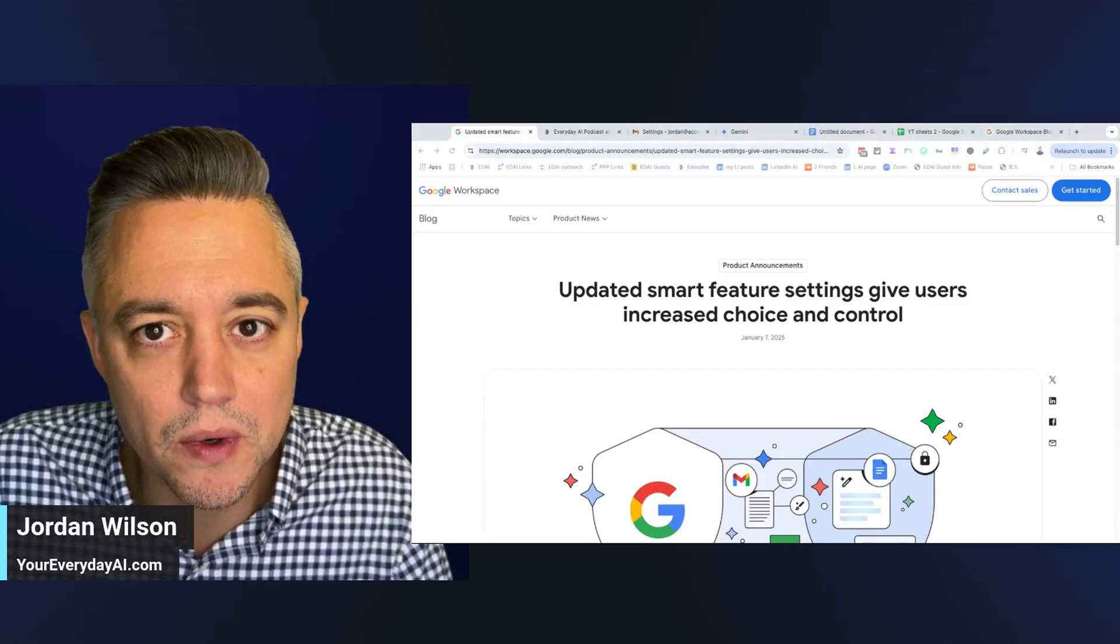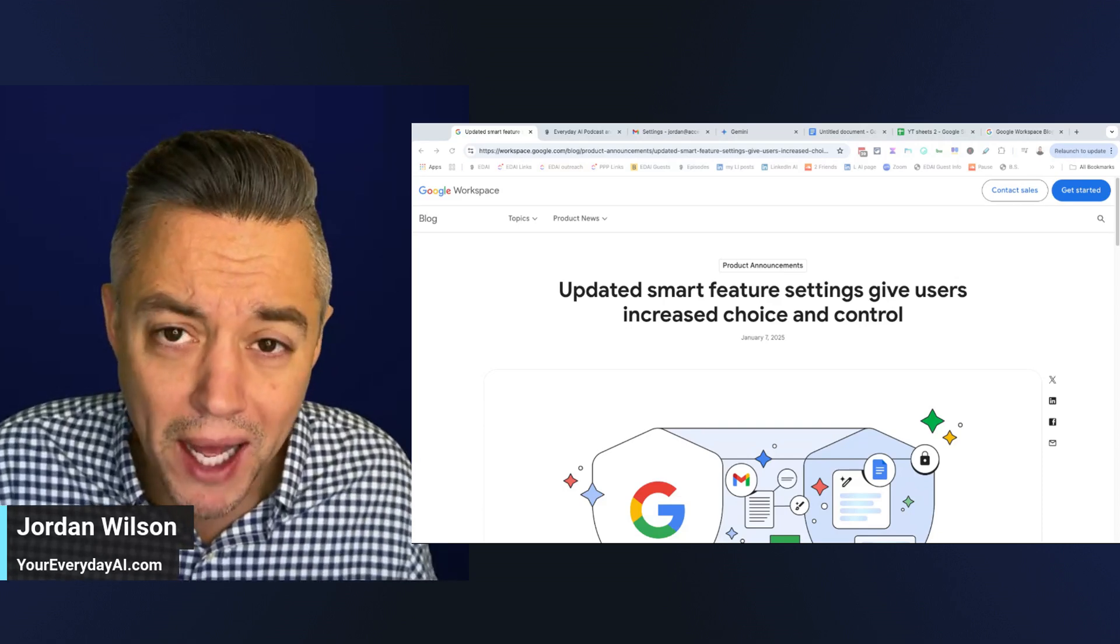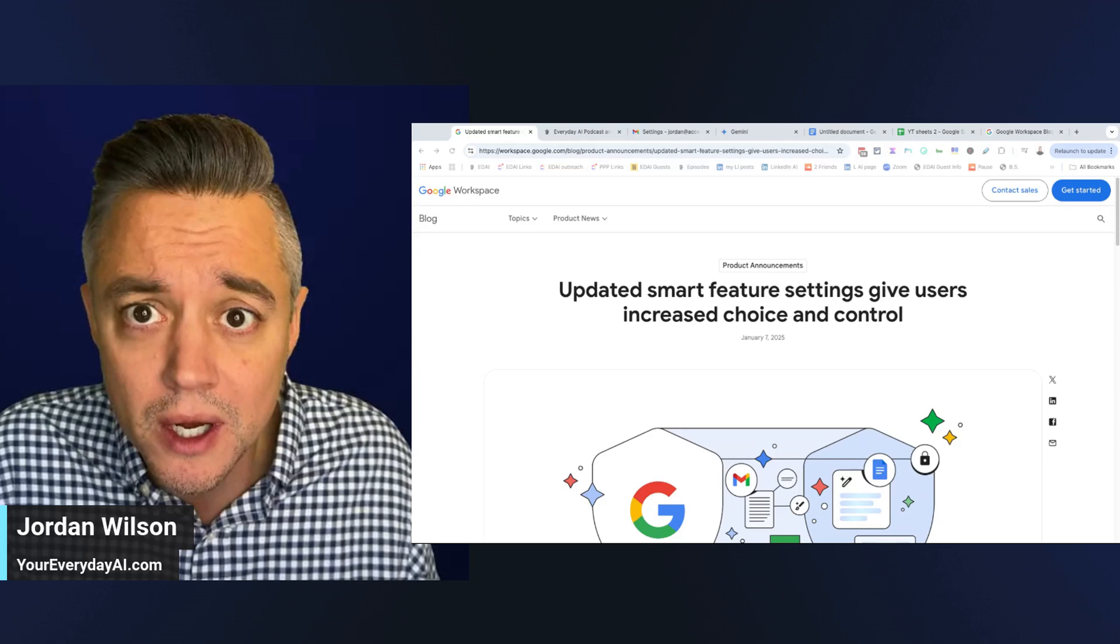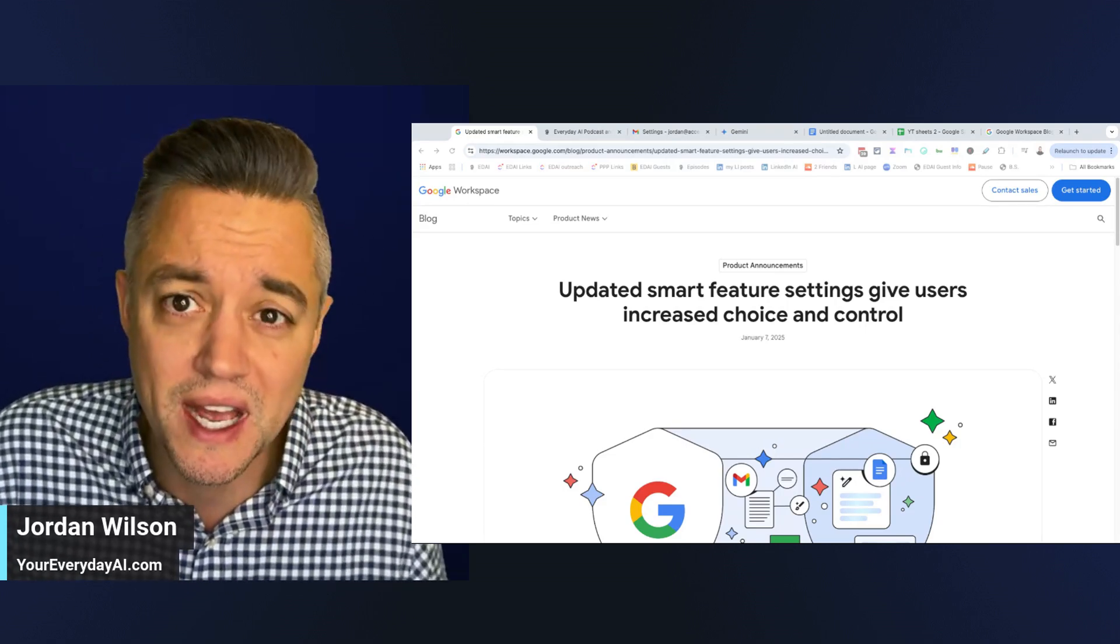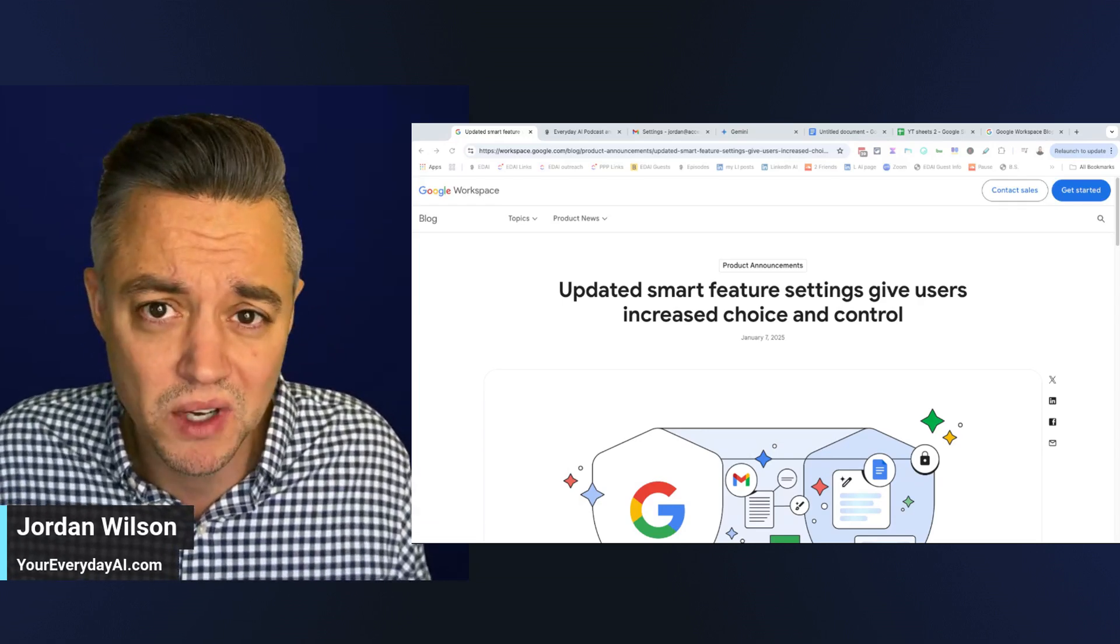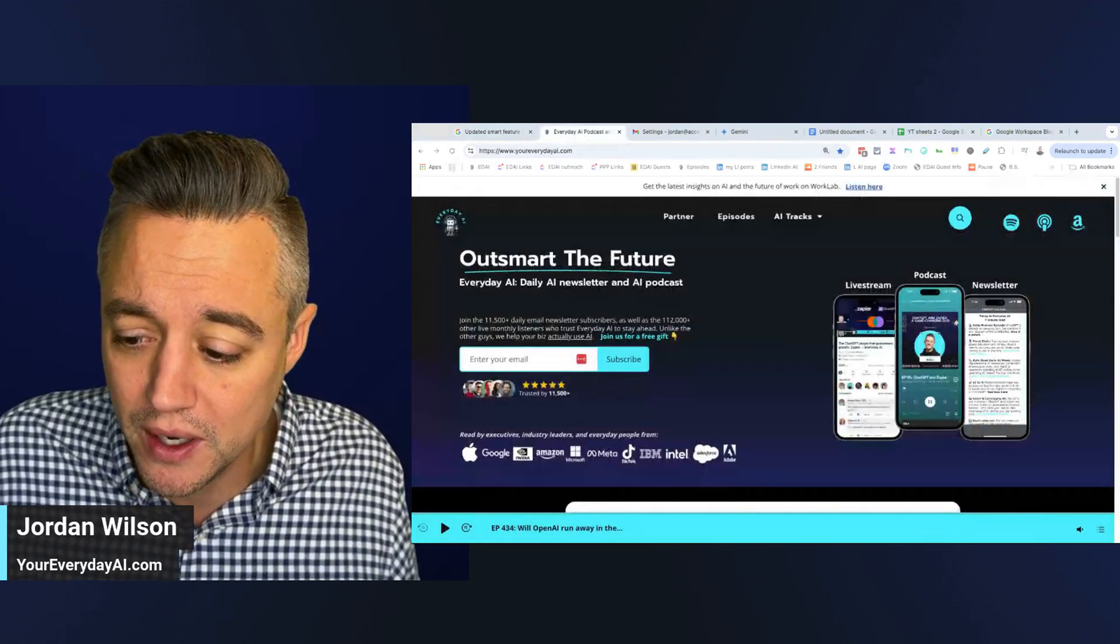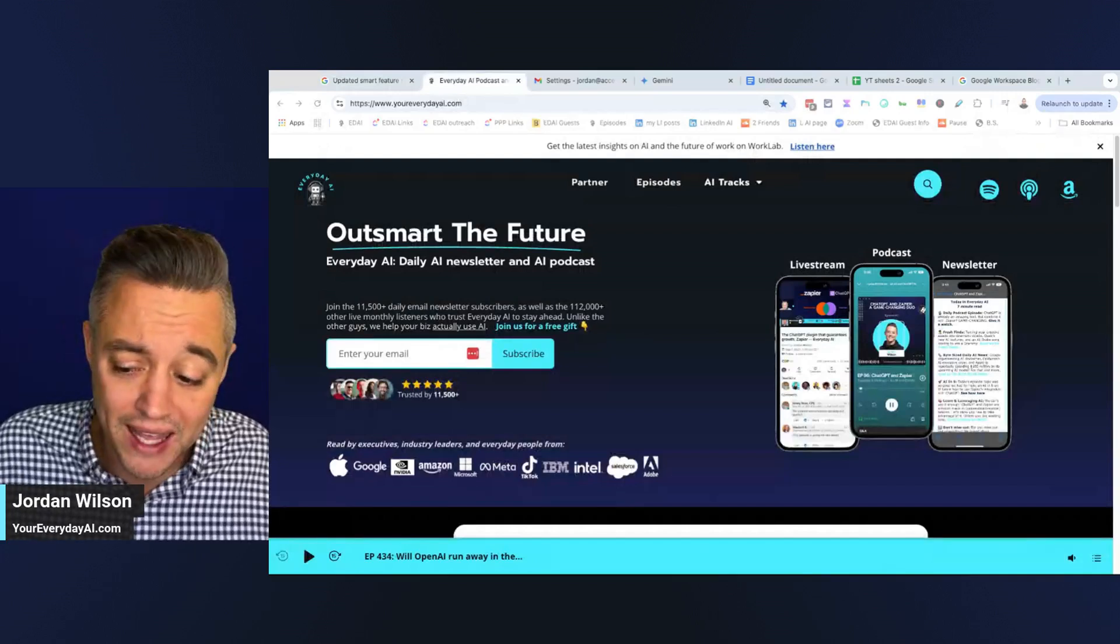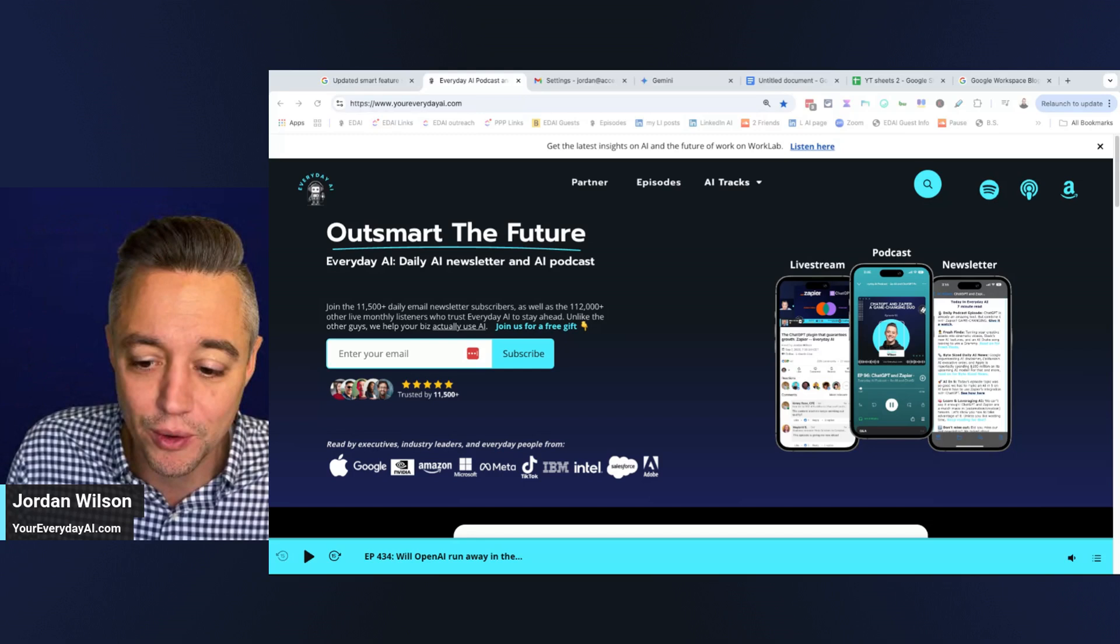Google has been rolling out a lot of updates to its Gemini models and its Gemini integration inside of Google Workspace. So it's been at least a month or two since I gave these features a run-through. I'm going to do it very quickly today on this rendition of AI in 5. What's going on, y'all? If you're new here, thanks for tuning in. My name's Jordan. I do a daily live stream podcast and free daily newsletter, helping people learn and leverage AI to grow their company and their career.